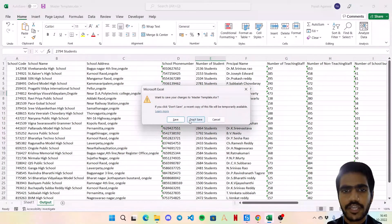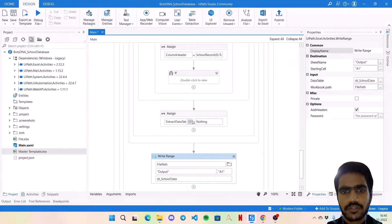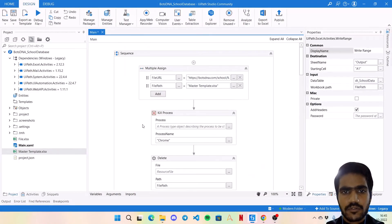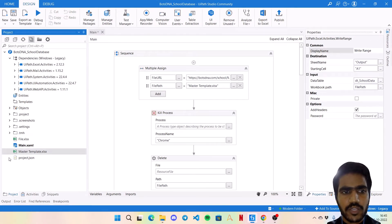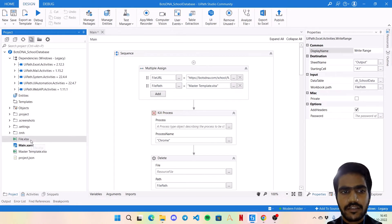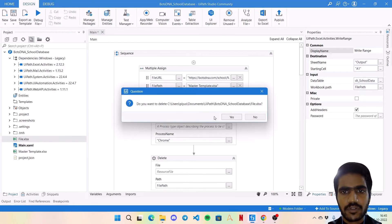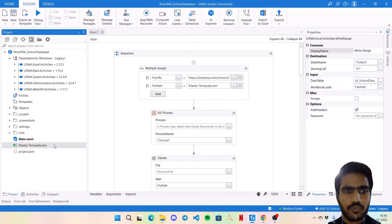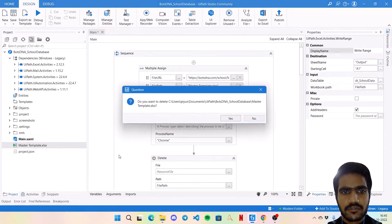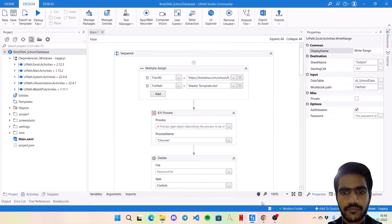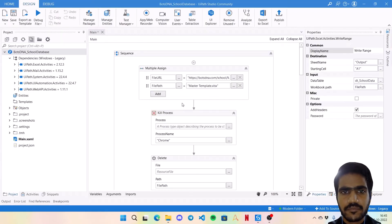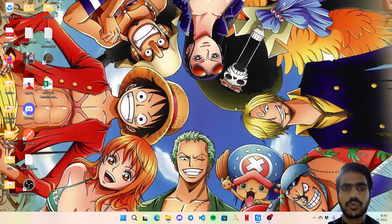So when I will run this bot, it is automatically going to delete this master template file and then recreate it. But still for the purpose of demo I am going to remove these files and close everything. Now let's run the bot and see how it works.